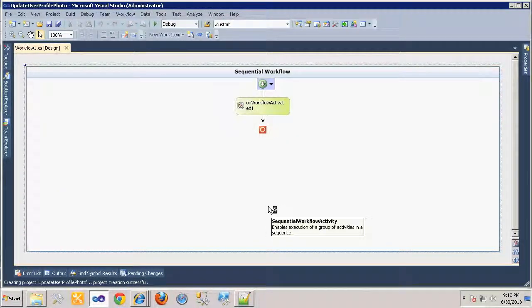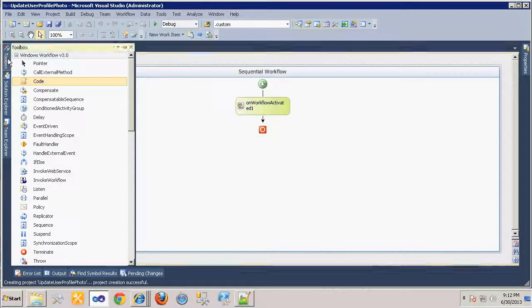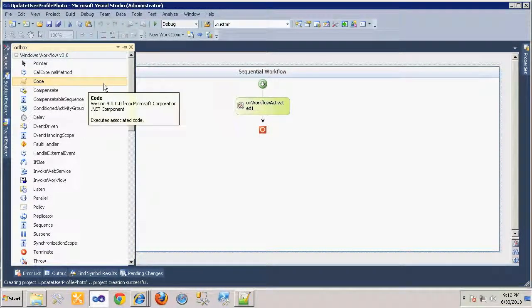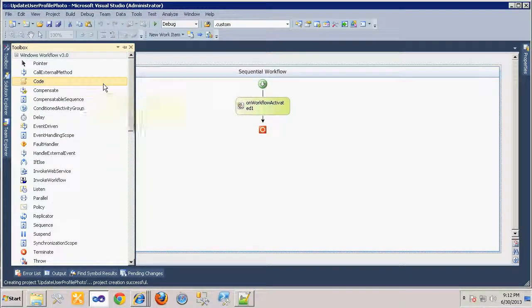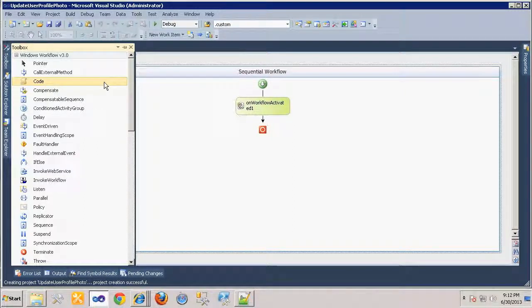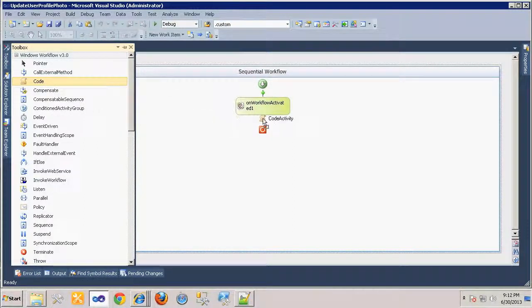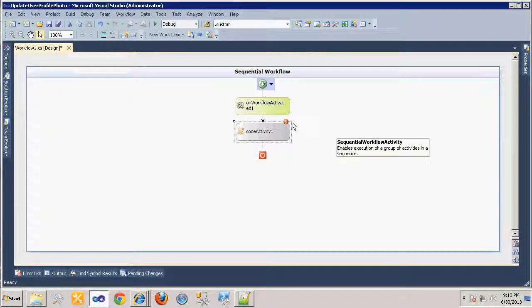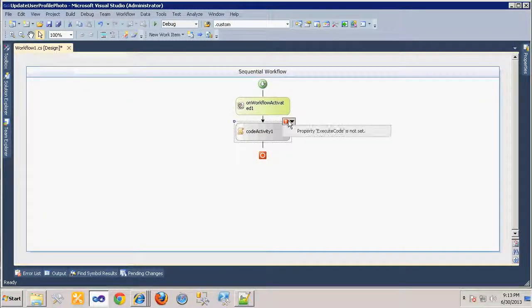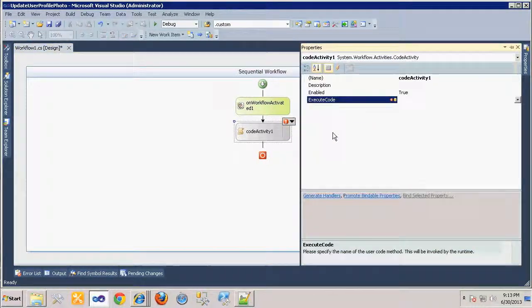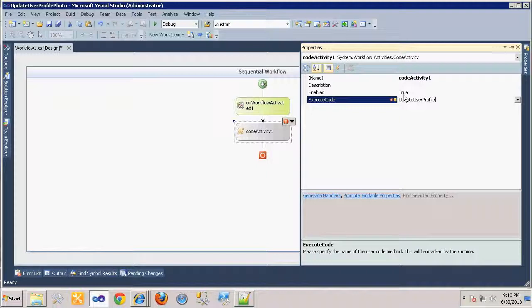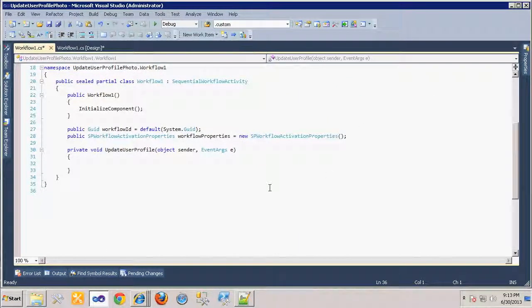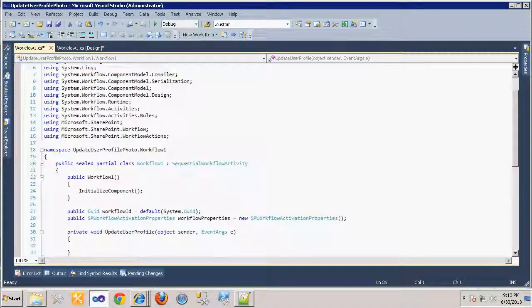Since SharePoint workflow is based upon Windows Workflow Foundation and the toolbox, we have a wide assortment of activities available to us. However, for our purposes we just need to use the Code Activity, so we will select that and drag it onto the workflow canvas. The alert on the activity lets us know we need to set the Execute Code property, and we do that by providing the name of the method that the workflow engine will invoke.